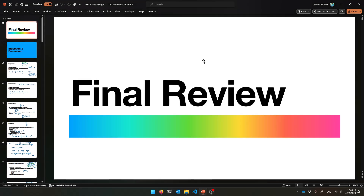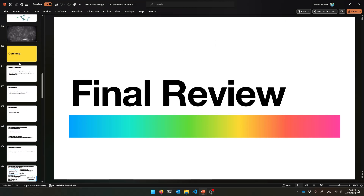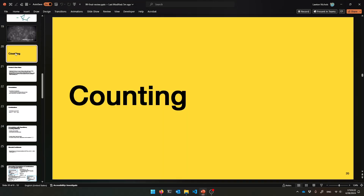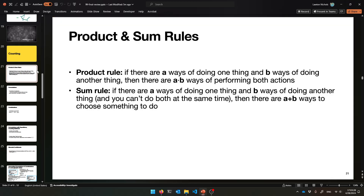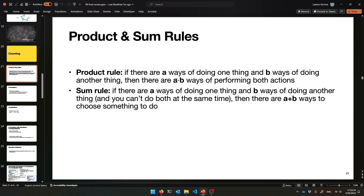Alright, welcome. Let us wrap up this final review set of slides. We stopped on counting, so let's remember how to count stuff. Two of the rules that everything else is based on are the product rule and the sum rule.